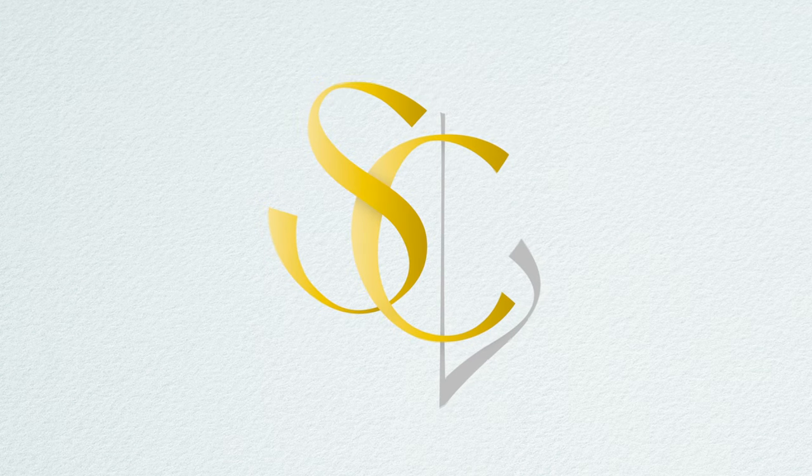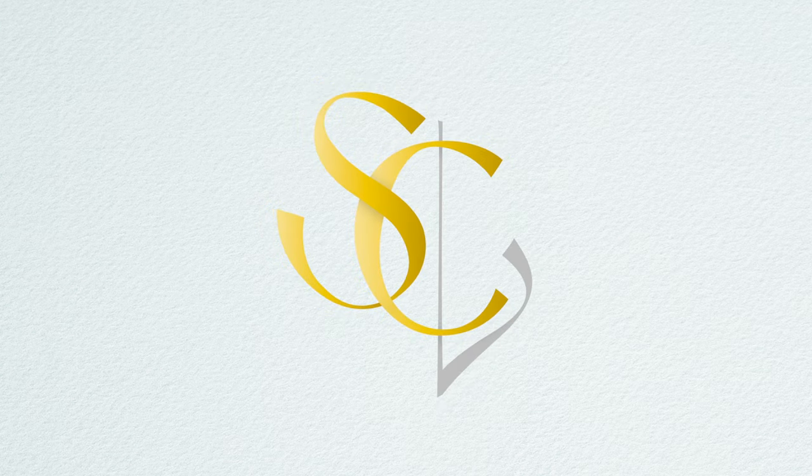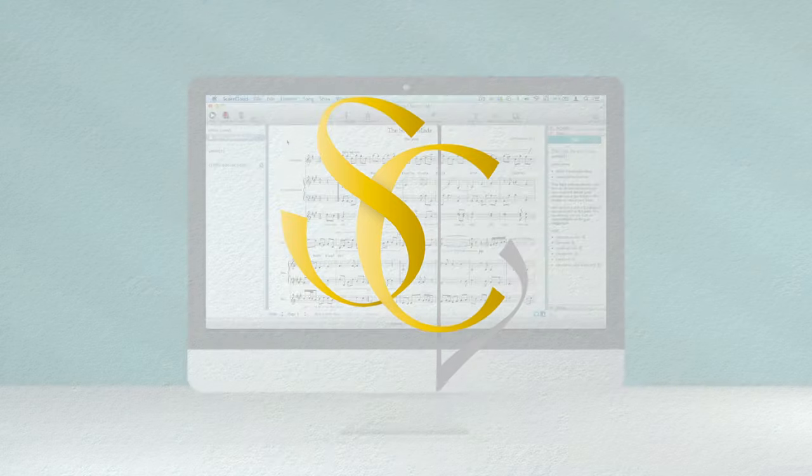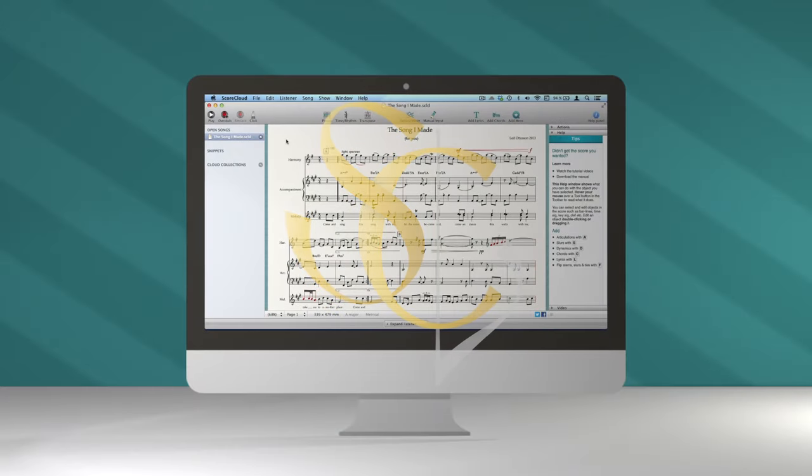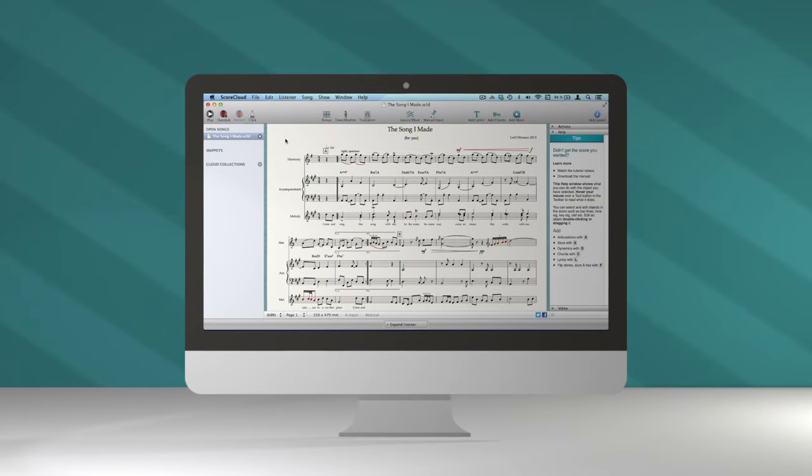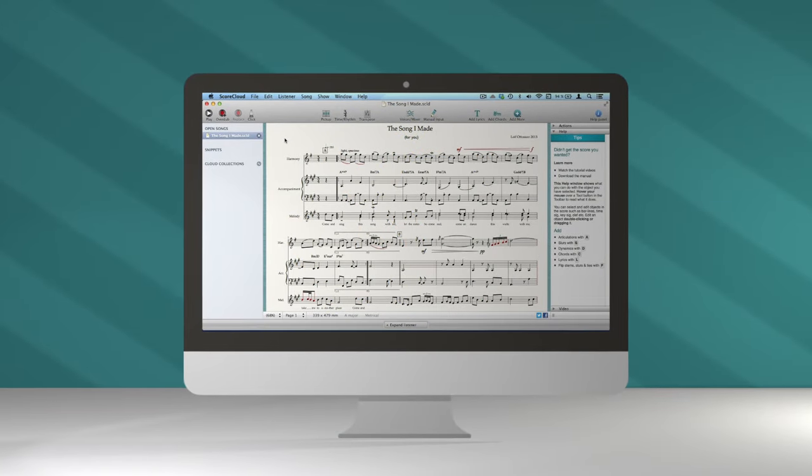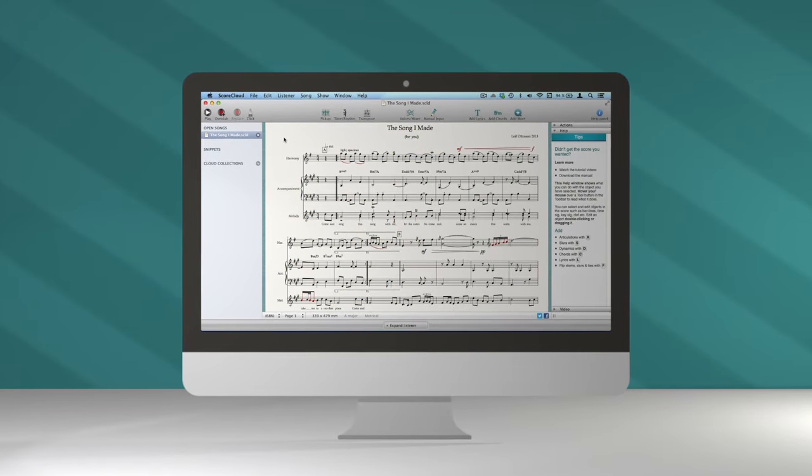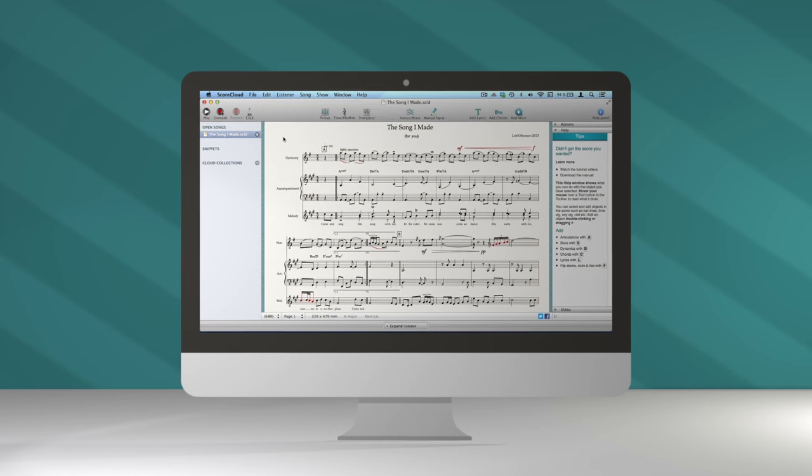Welcome to ScoreCloud, the world's most intelligent notation tool. Let us show you how easy it is to write a fully-featured score with everything you might need.